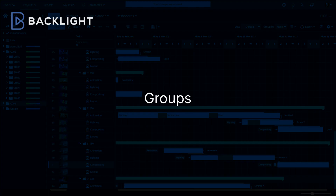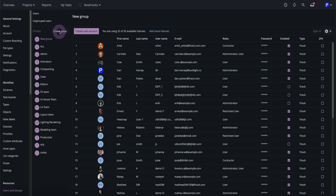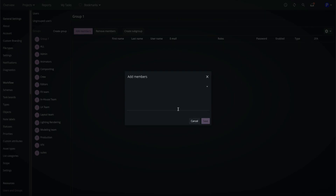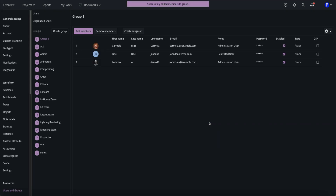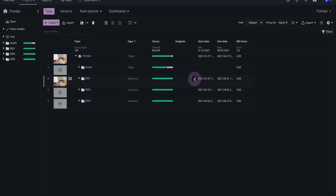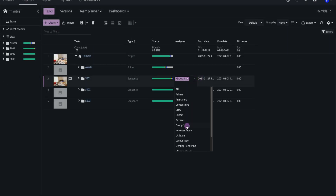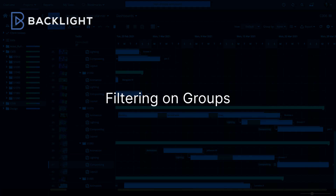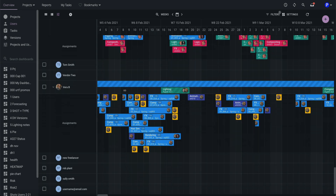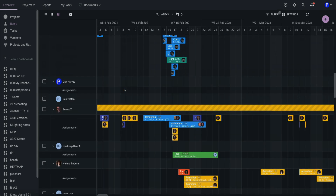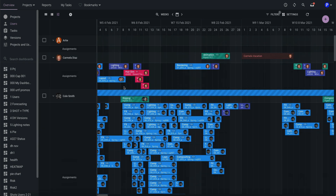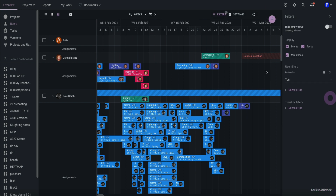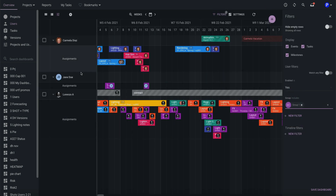Groups allow us to organise our users by team. I'll create a group and add some users to it. Groups can be assigned to objects, such as shots or sequences, so that they can all receive notifications on them. Groups can also be used for filtering data. In this example, in the Users overview, I can see the schedule for all users. I'll add a filter on Groups and select my newly created group to narrow down my dataset.